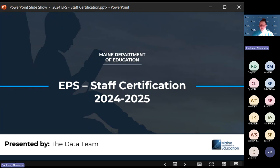Good afternoon, everyone. We are talking about the EPS staff certification for 24-25 today. My name is Alexandra Cookson. I'm the data quality trainer for the Department of Education data team, and I help with navigating Synergy and NEO for staff certification.